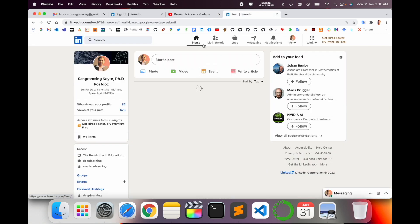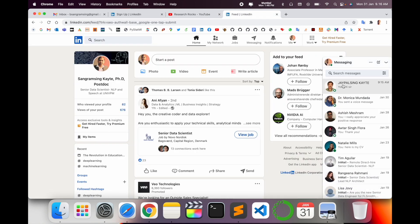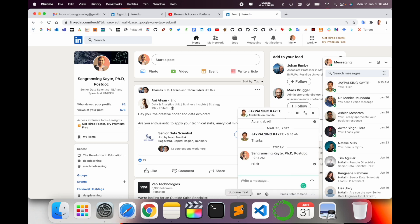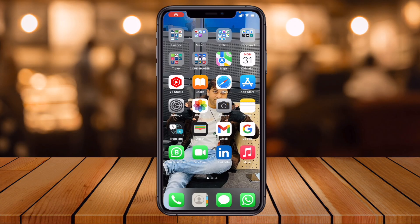Here is my LinkedIn profile. I'll show you one of my friends, Jaypal Singh Kaiti. I am typing 'hello sir' here, but the voice message option is not available on the desktop. So let's look at where exactly this feature is available — we'll use the mobile app.